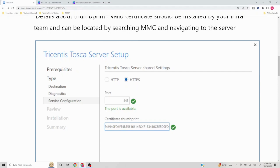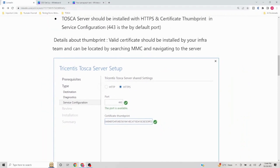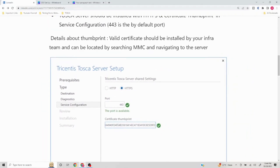The next important part is the certificate thumbprint. Whenever we are using certificates, we are communicating and sending data to different systems and we want to secure that data. We are using HTTPS and we want to add an additional layer of security — that is why we create certificates. This certificate is created by your infrastructure team, so connect with them to understand which valid certificate should be used for your Tosca server installation.